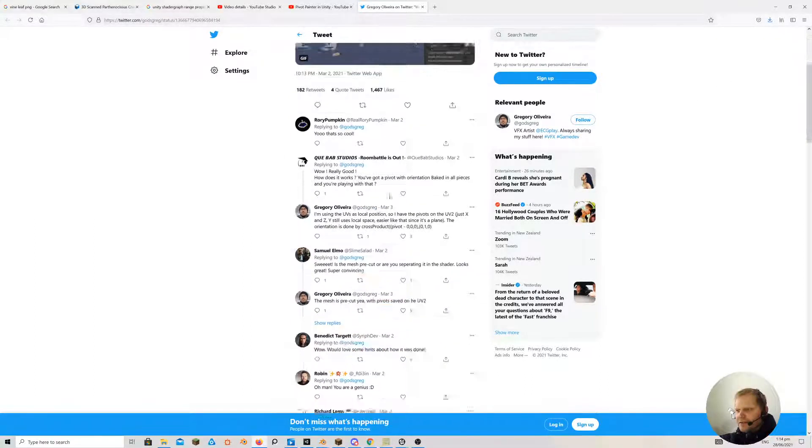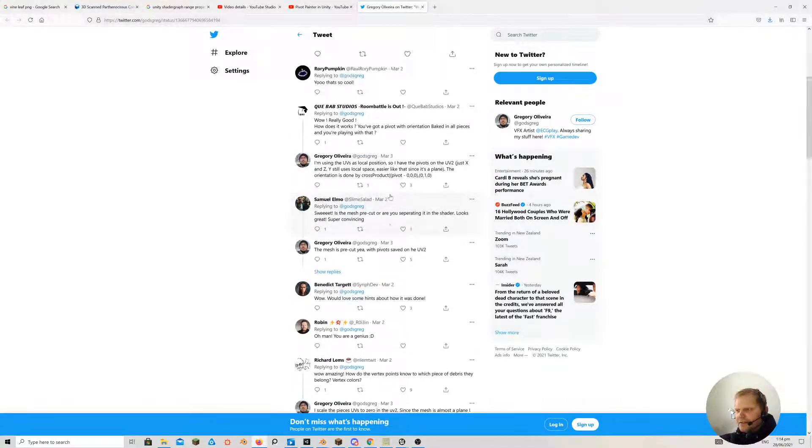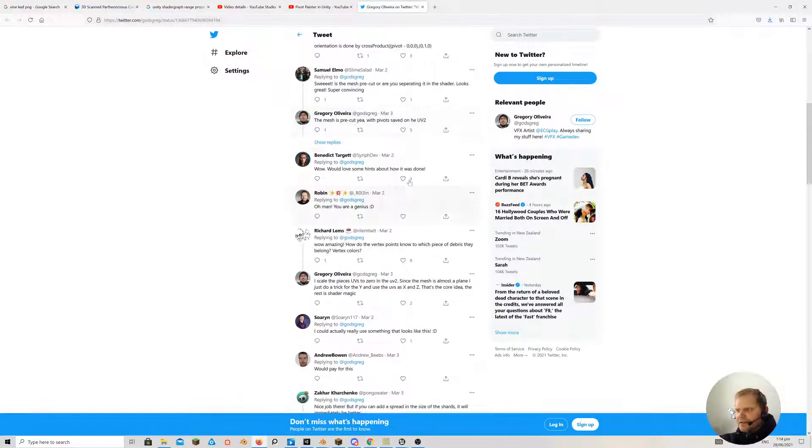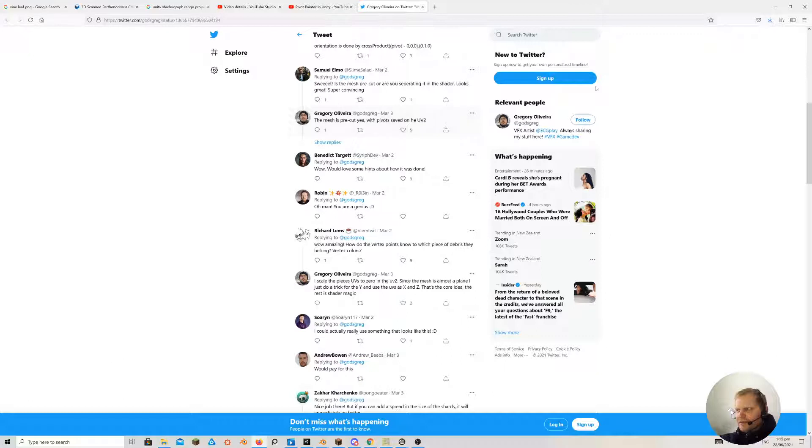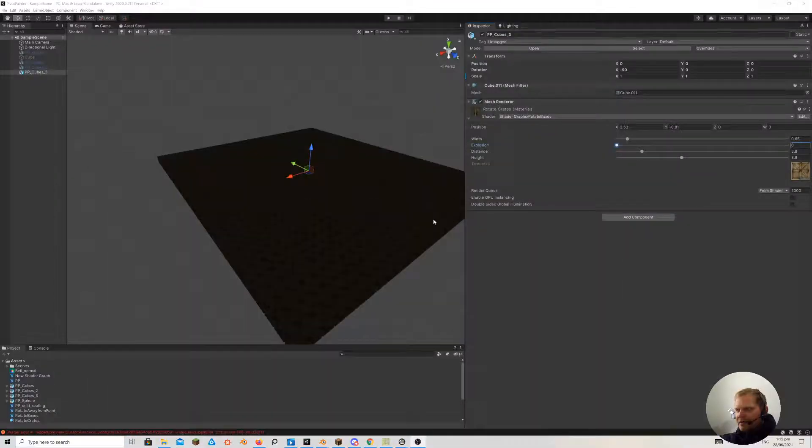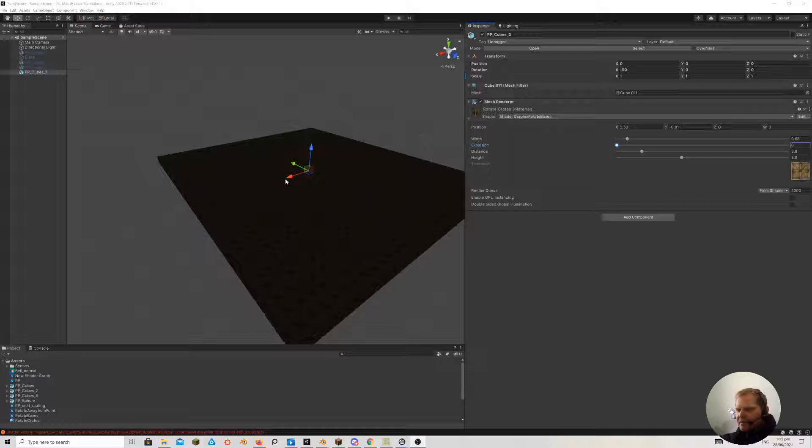I'm not sure how he says he does it here. Pivot saved in the UV2. With the Blender plugin that I explained in a previous video, the pivots I think are baked into UV3 and 4.